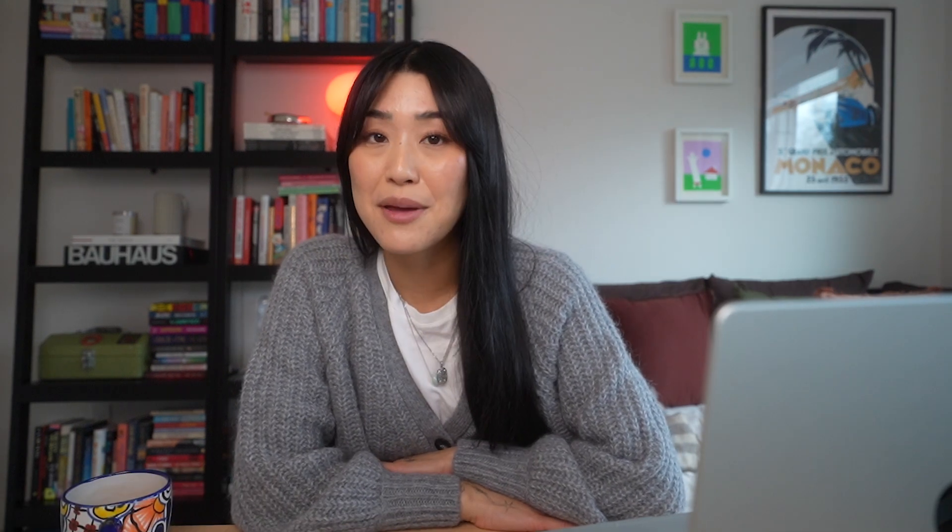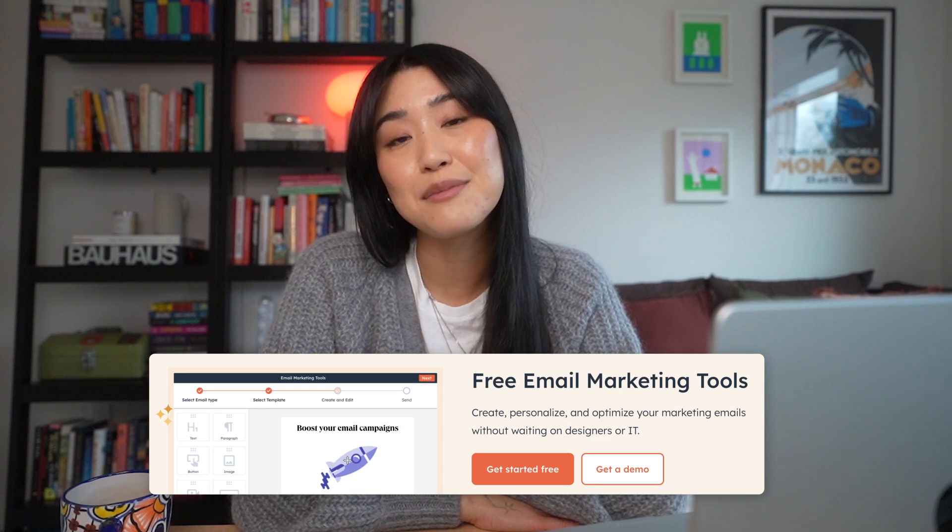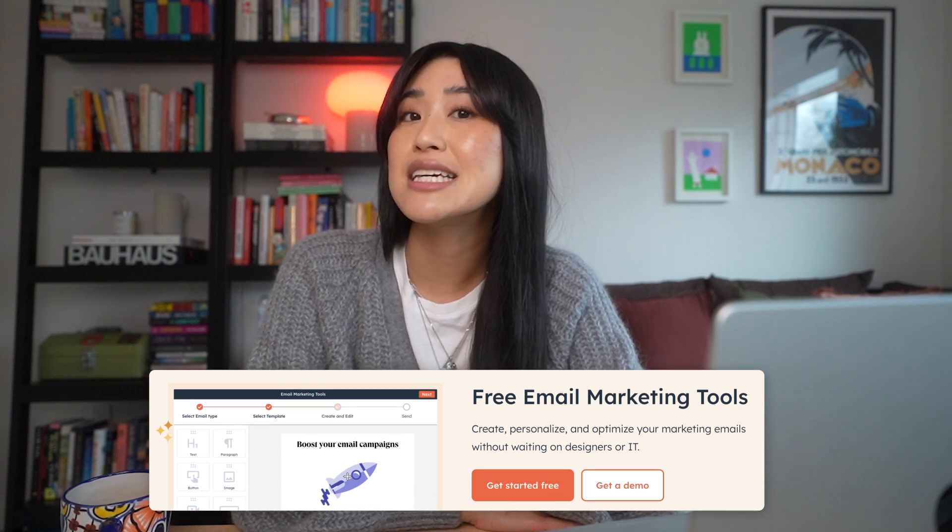So if you haven't already, make sure to start automating your campaigns by using HubSpot's free email marketing tools. You can find all of the links in the description below. I'm Angel, thanks for watching, and I'll catch you in the next one.